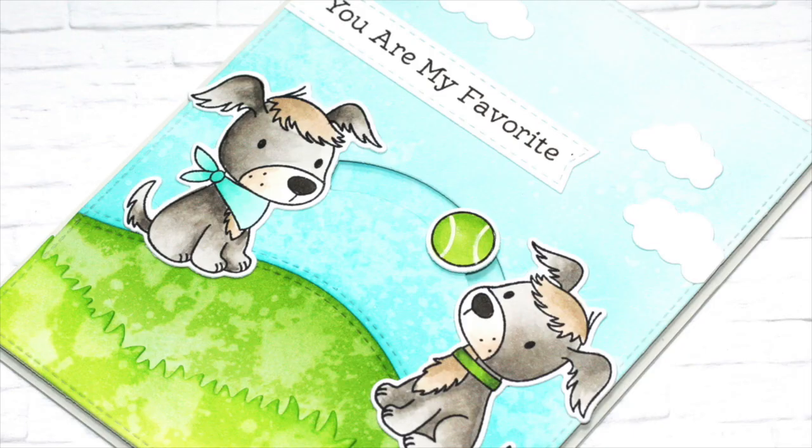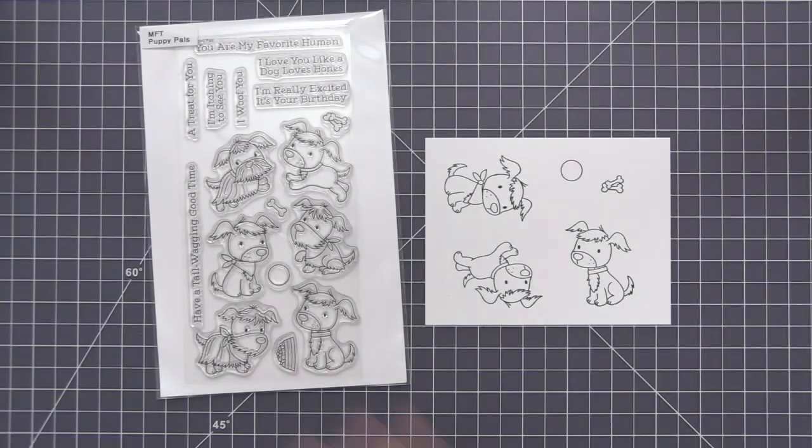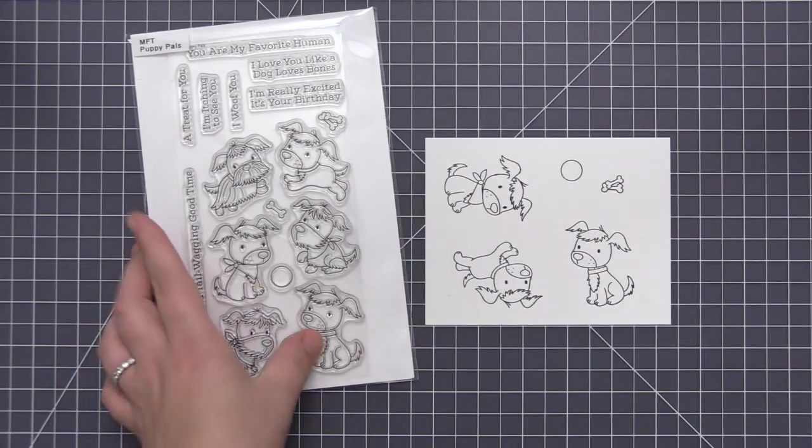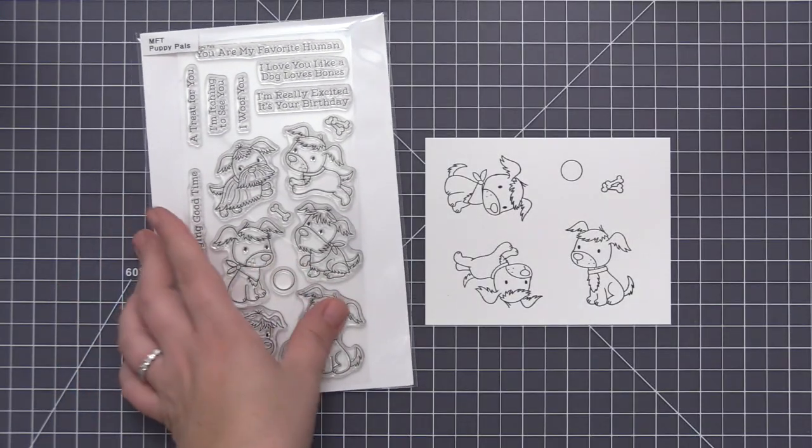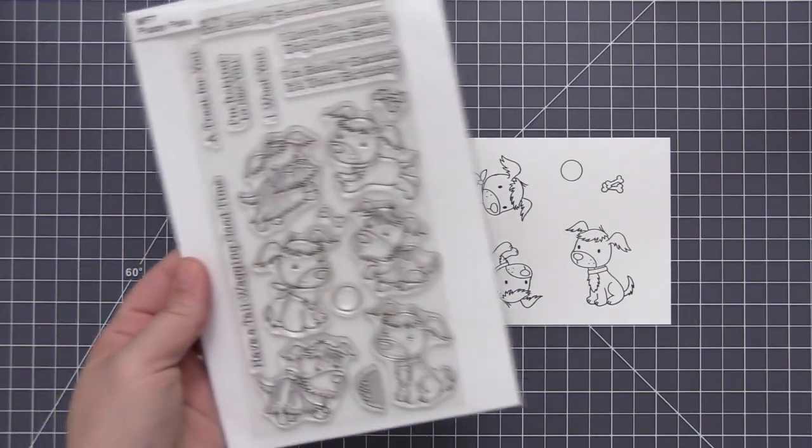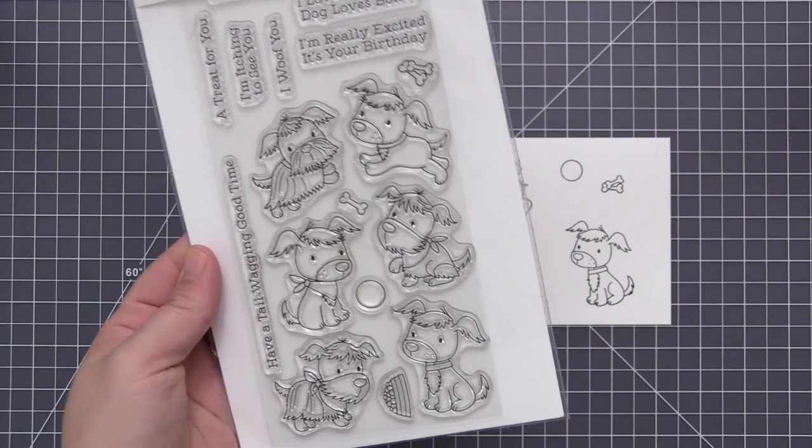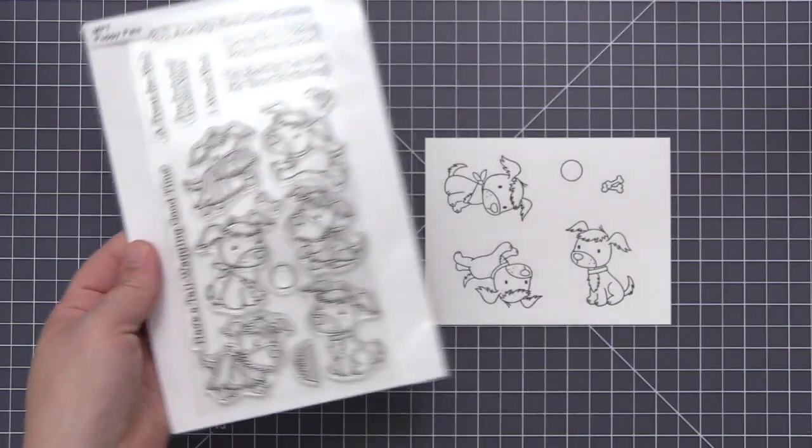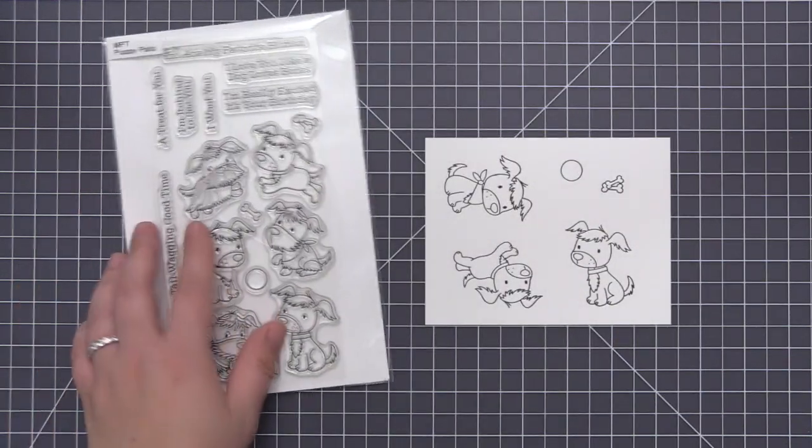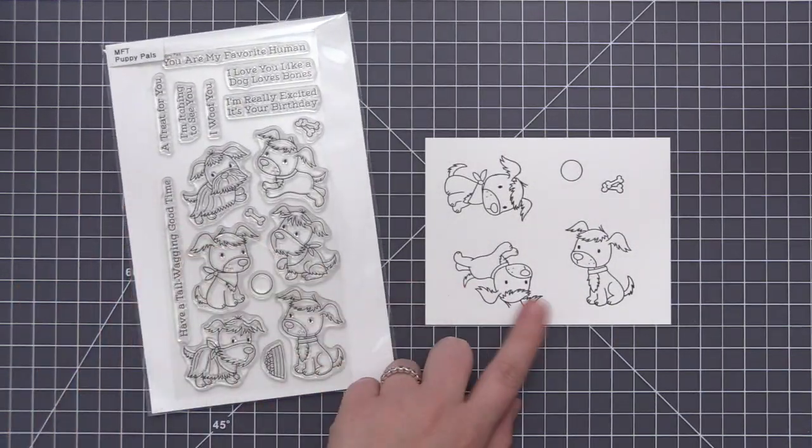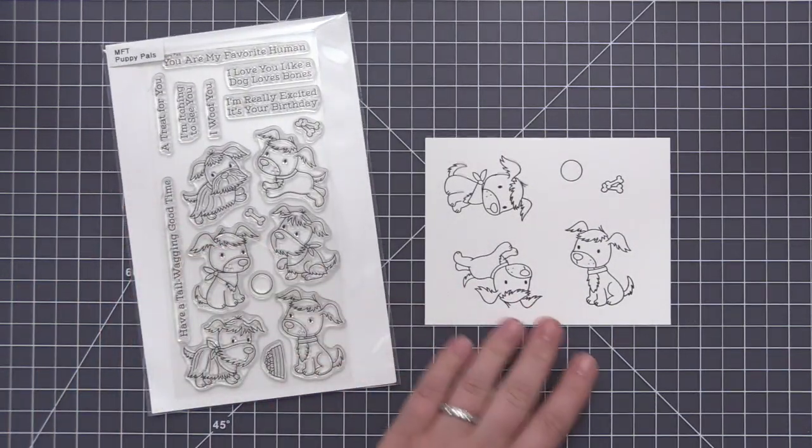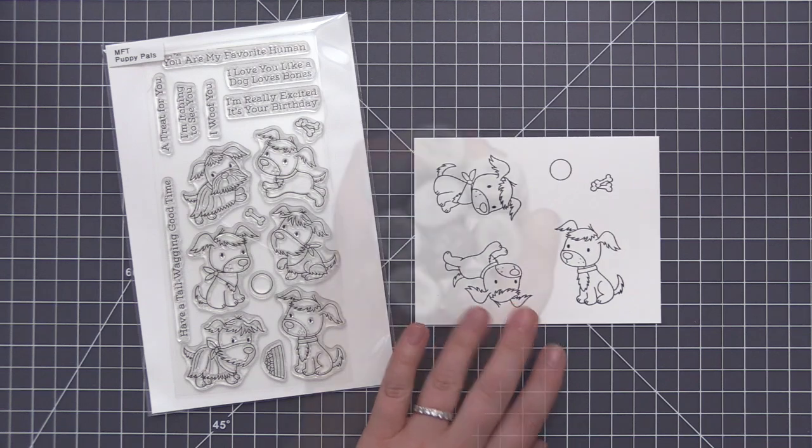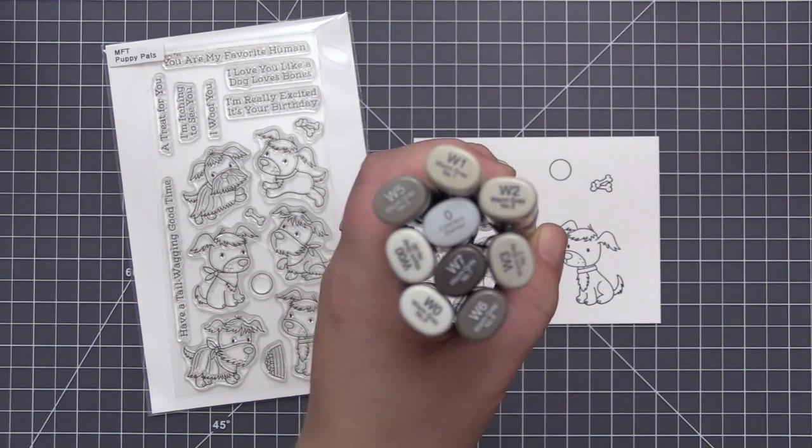Hi everyone, it's Stephanie here and welcome back to the My Favorite Things YouTube channel. In today's video, I'm going to be creating a card with some products from the new July 2017 release, and we're going to create a fun little slider card where our little puppy images on the card are going to play catch with a ball.